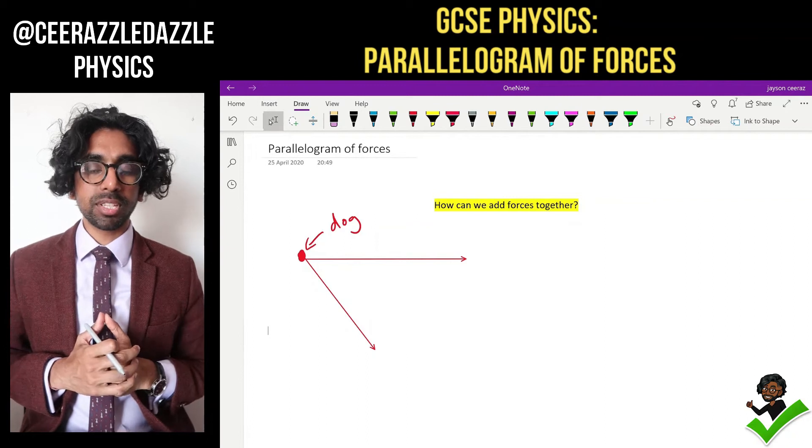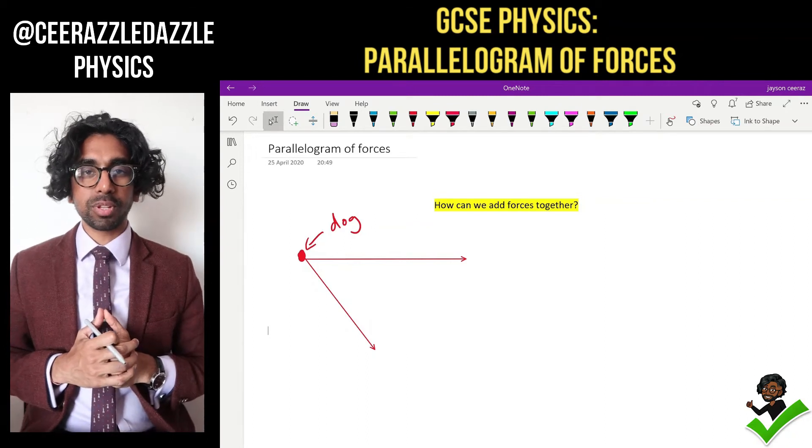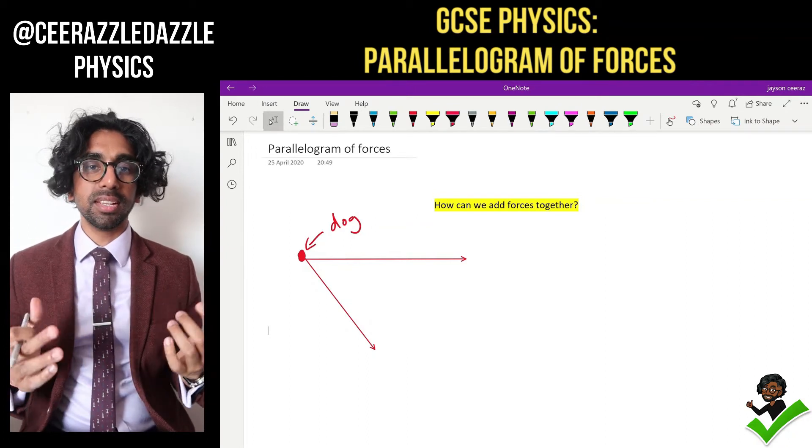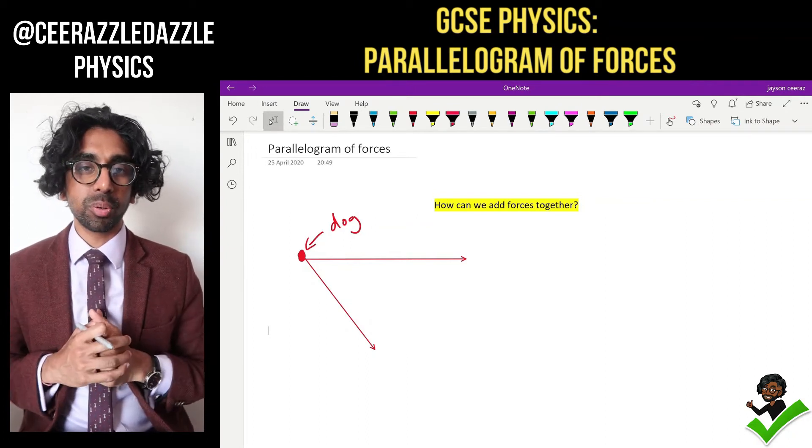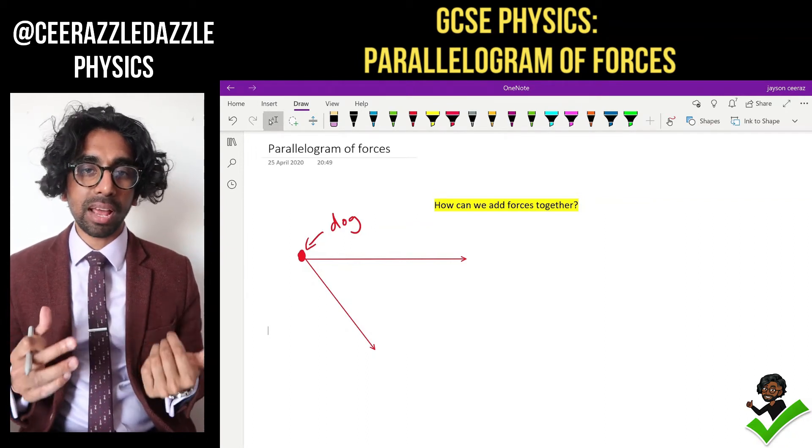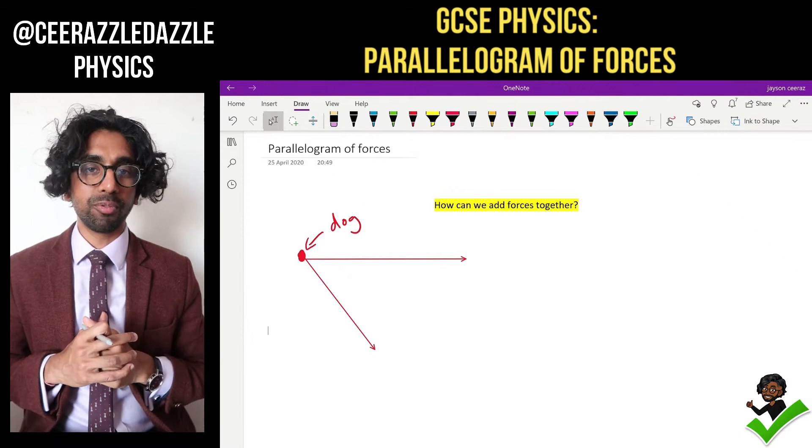Hey everyone, welcome to another session of Cerasal Dazzle Physics. In today's session we're going to be talking about Parallelogram of Forces.